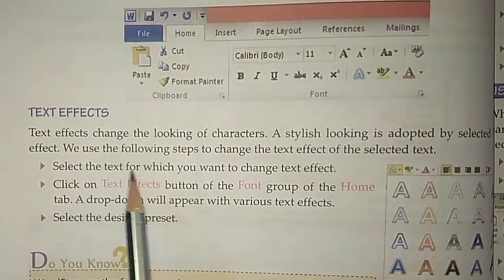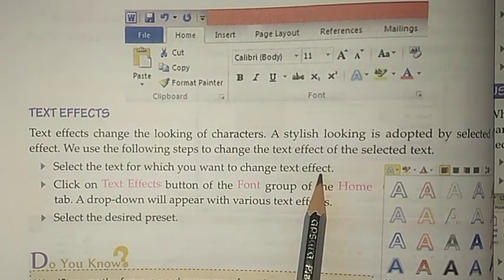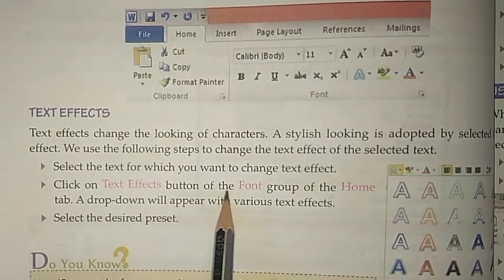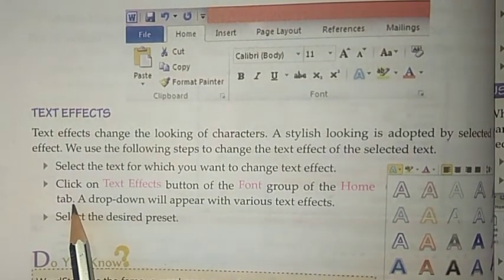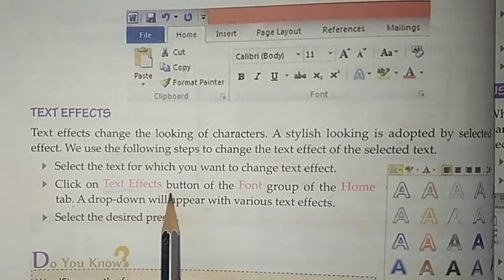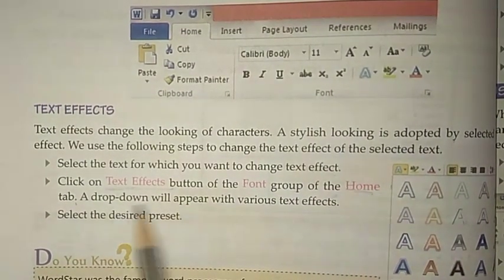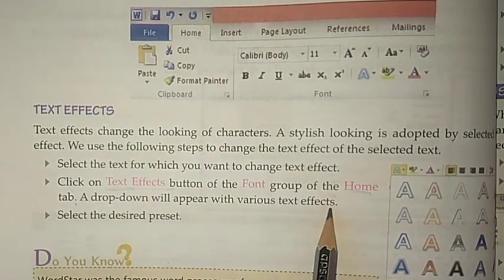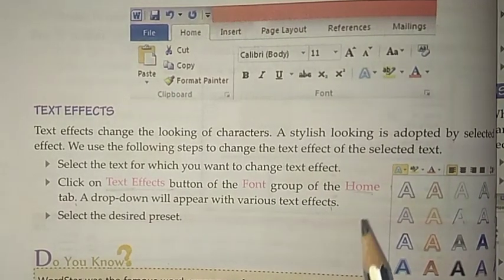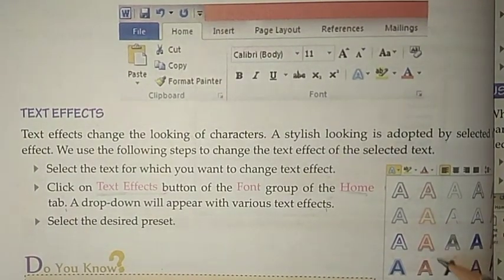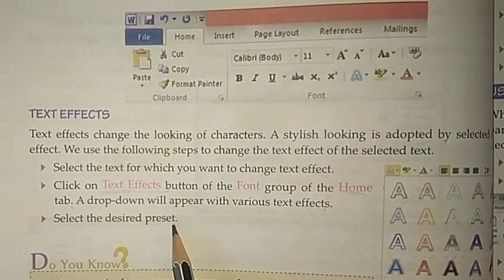First, select the text for which you want to change the text effect. Then click on the text effects button in the Font group of the Home tab. A drop-down list will appear with various text effects. You can see many text effects. Select the desired preset.